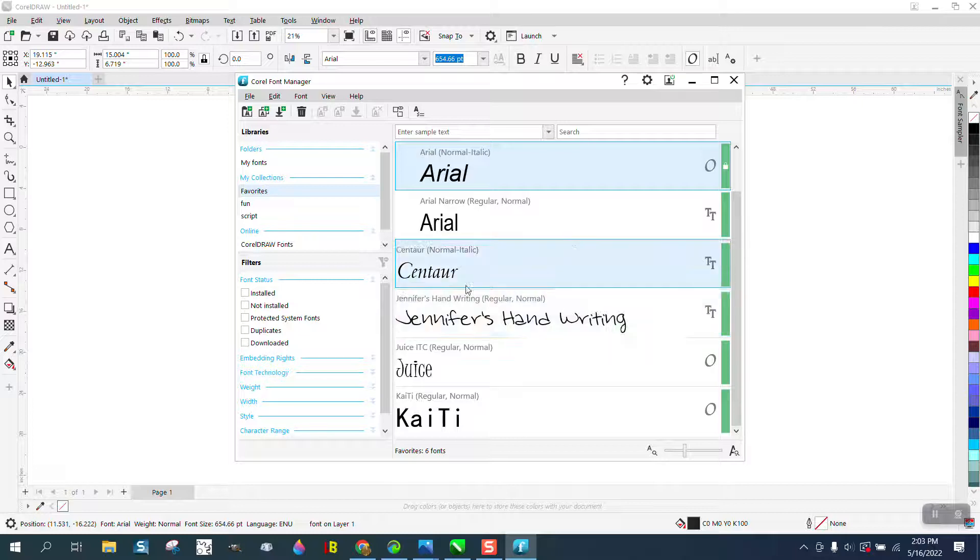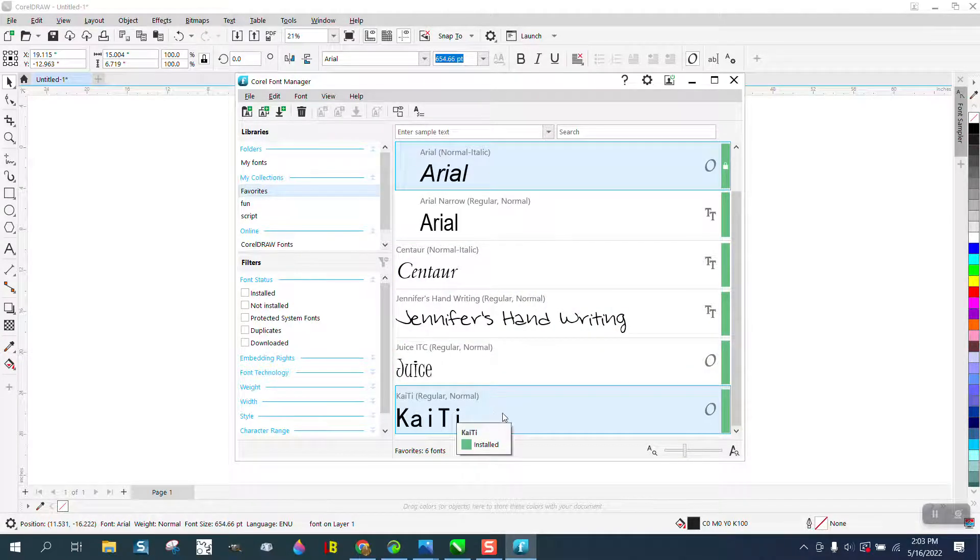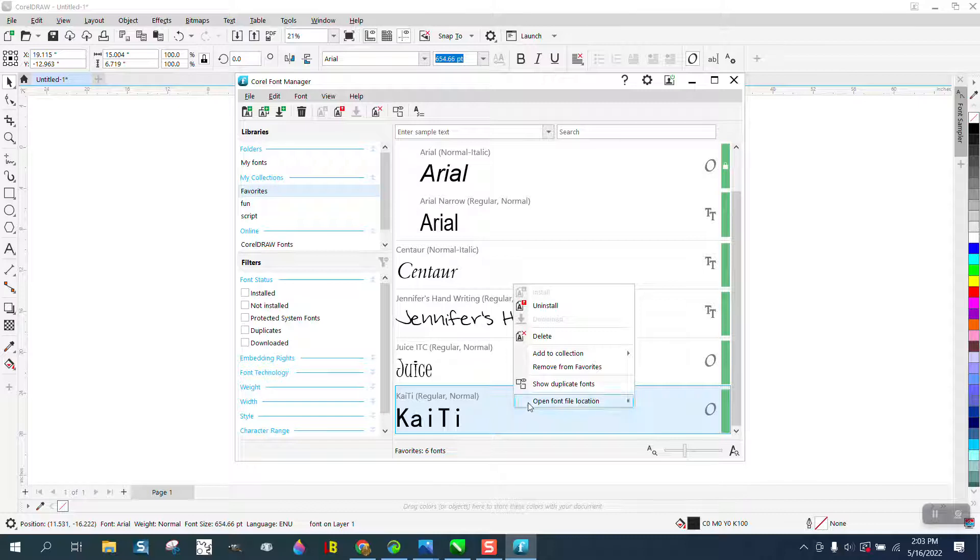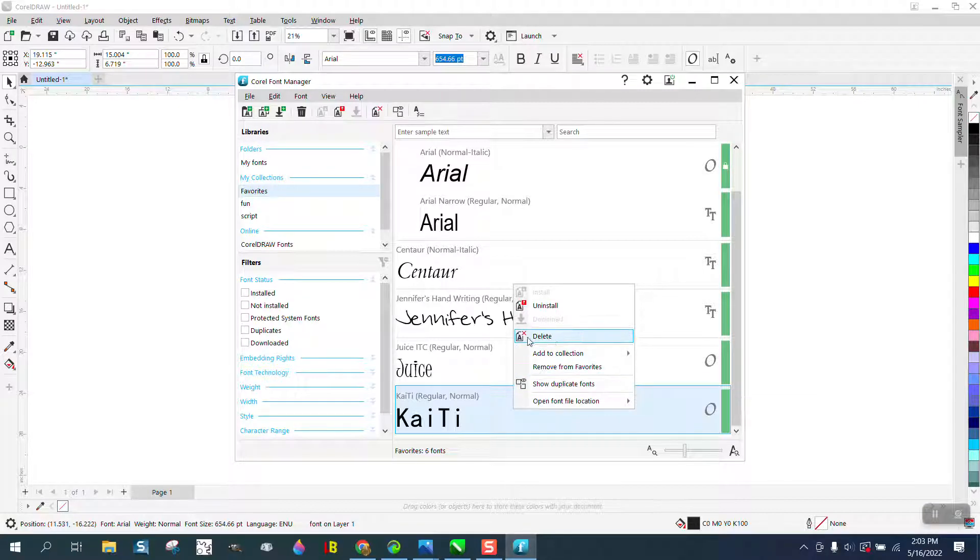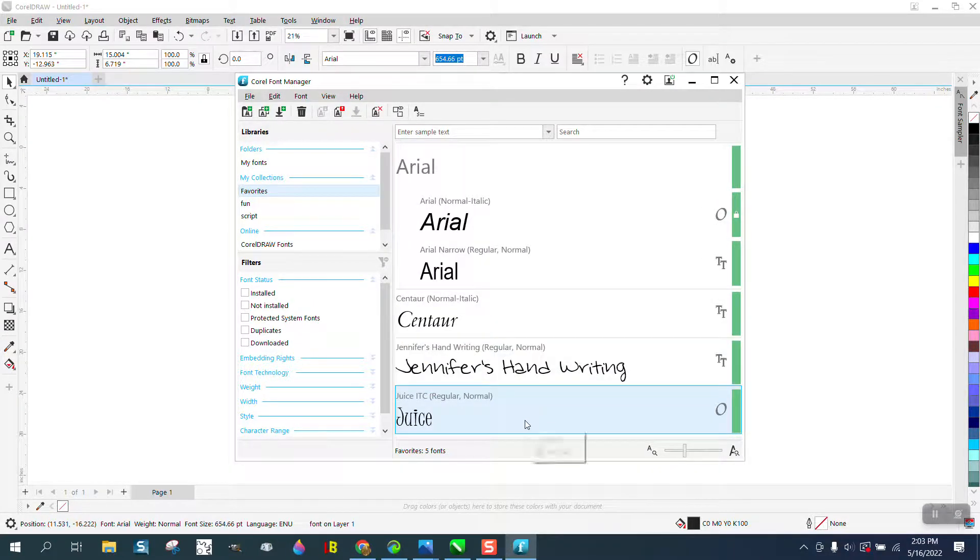If I wanted, let's say I don't want this font right here anymore. I'm just gonna right click, do not delete it. Delete I believe will take it out of your font folder and be gone forever. Just remove from favorites and now it's gone.